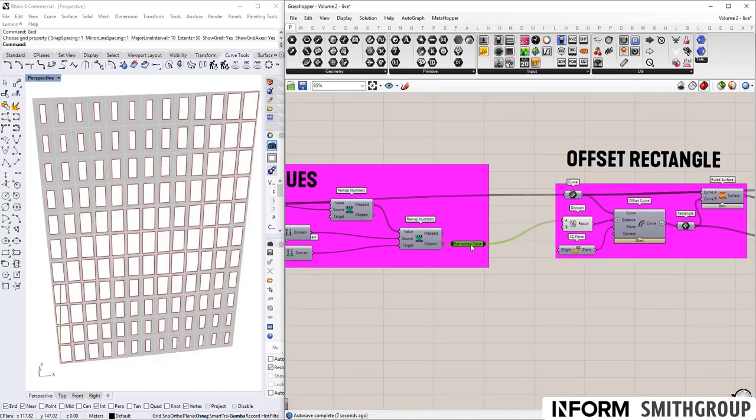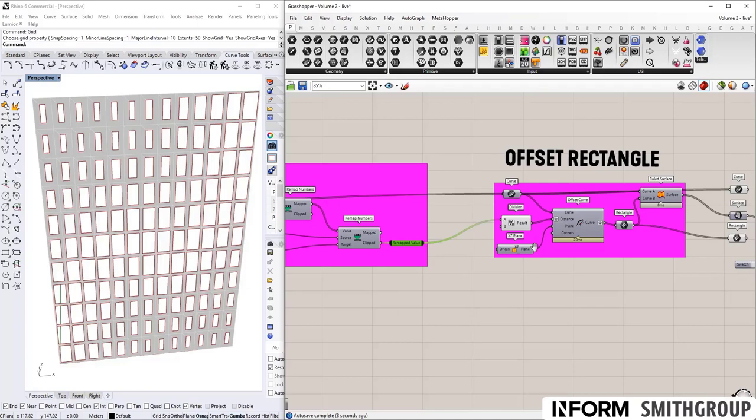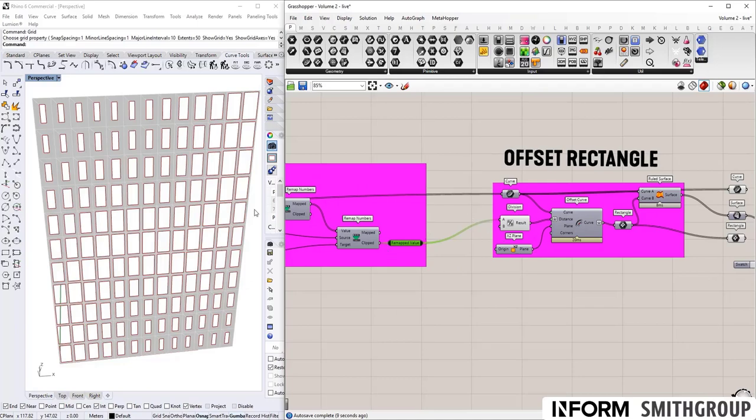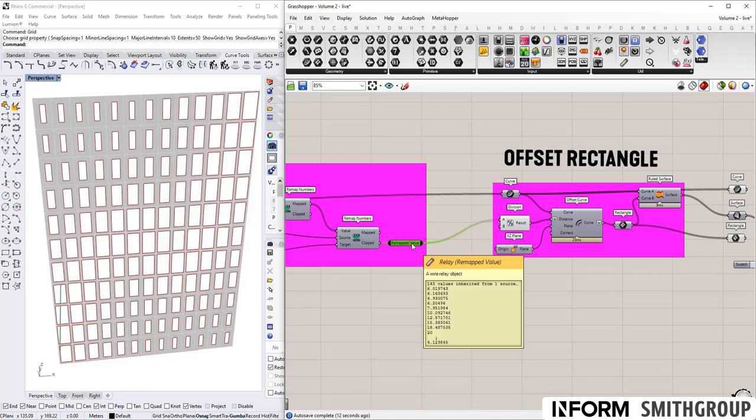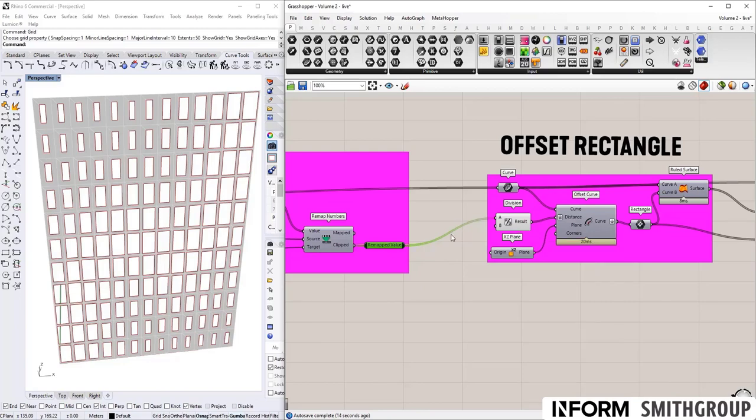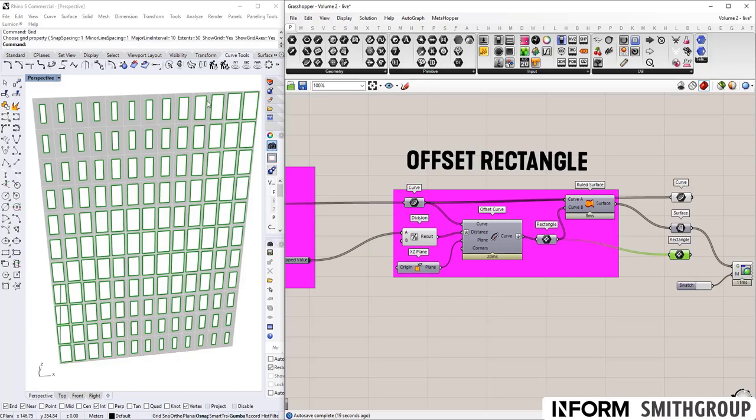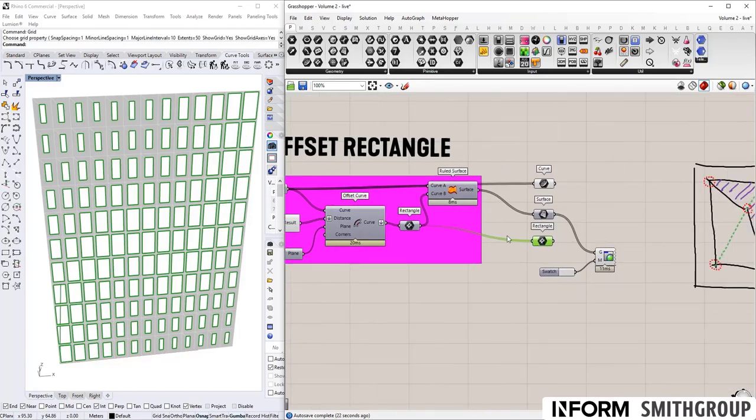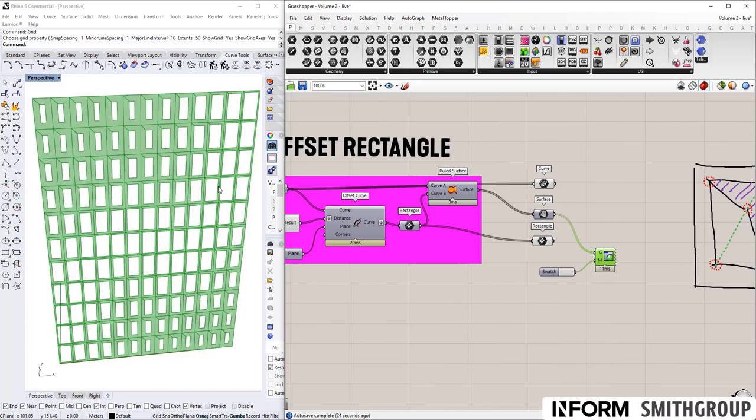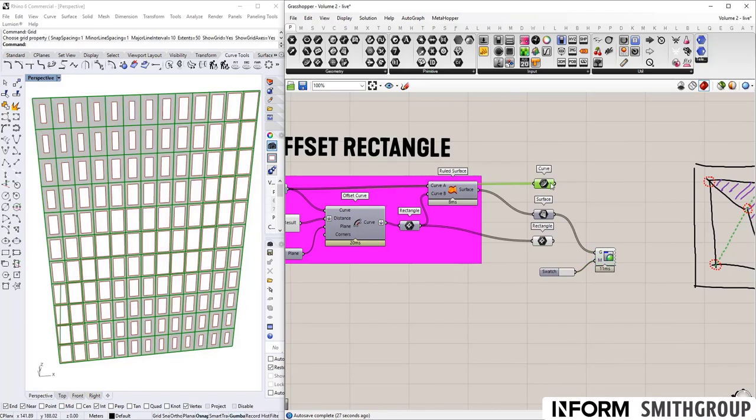And then once we have that remapped value that takes the attractor value into something that is more directly meaningful, we use that result to offset the panels into these inner rectangle window sections. And then we create our mullion or solid wall panels while maintaining the outer panel curves.